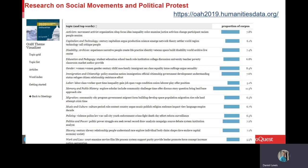Here, in this graphic on the screen now from humanitiesdata.org, we see the topics that would have been covered at the OAH annual meeting that was supposed to have taken place in April 2020. You can see that many of the topics pertain to social movements, starting at the top with activism and working down to gender, labor, politics and power, and work and law.